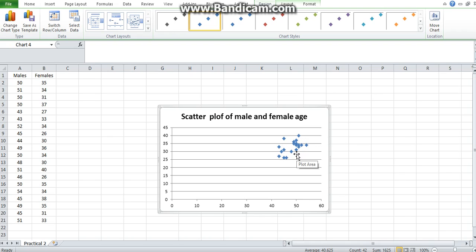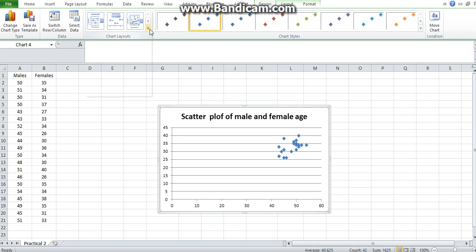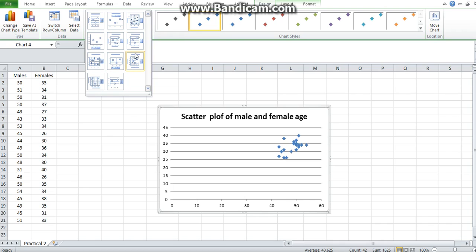One way of doing that is on the chart layout. You can choose from different options—the one that just fits the trend line, or the one that fits the trend line and gives you the equation of the trend line. Let's pick that one.